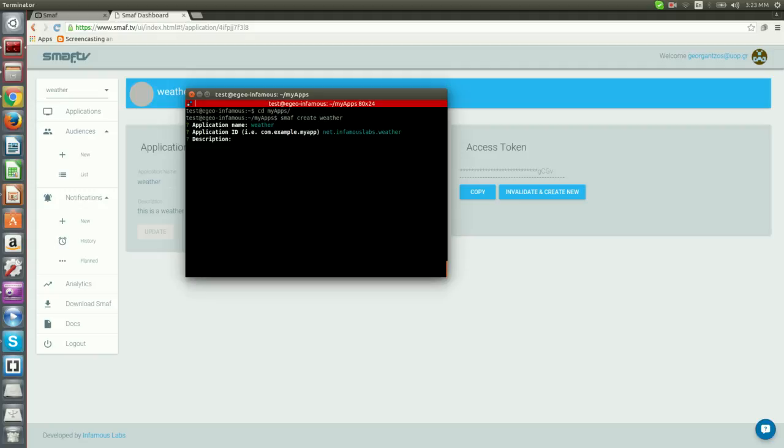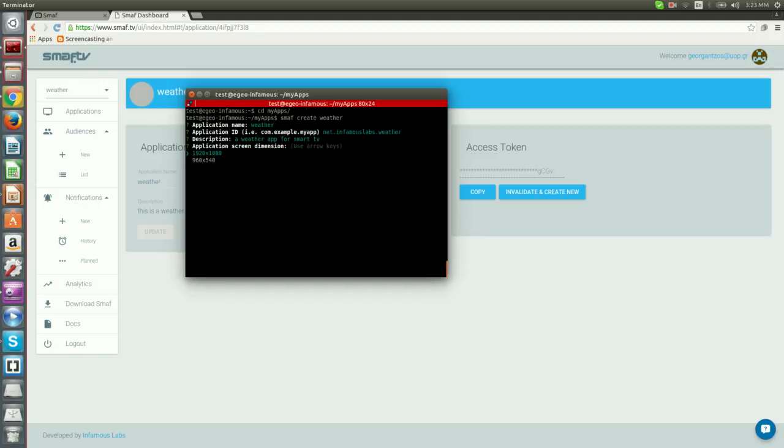Description is a simple text description of the application. Screen dimension is practically what it states. There are two choices here. We can navigate between the two using our keyboard arrows. In our case, we select the first one.